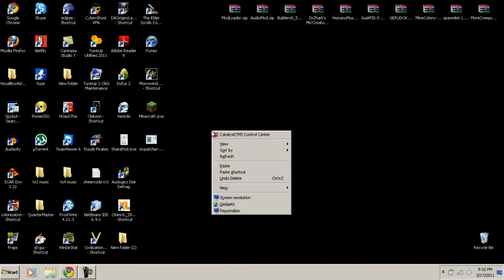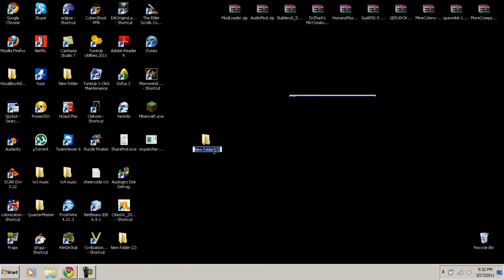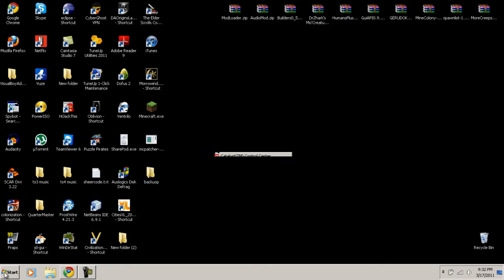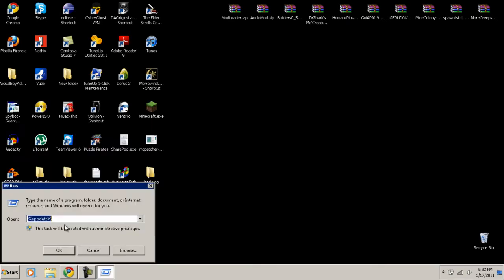Go to New, create a new folder, and label it 'backup.' You can label this folder whatever you want — I misspelled it but that's fine. After you create that folder, go to Start and click Run, and type in AppData.